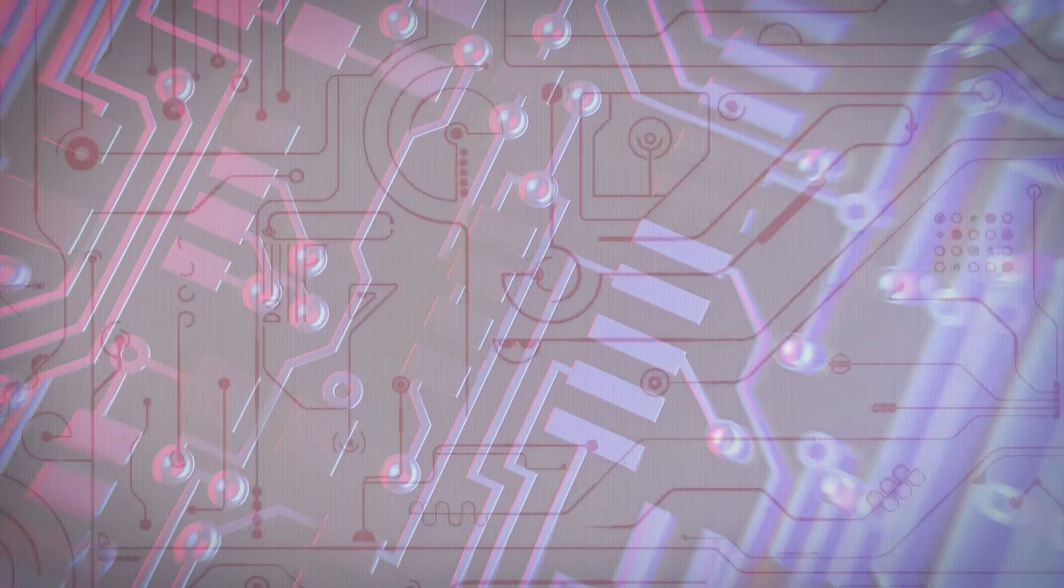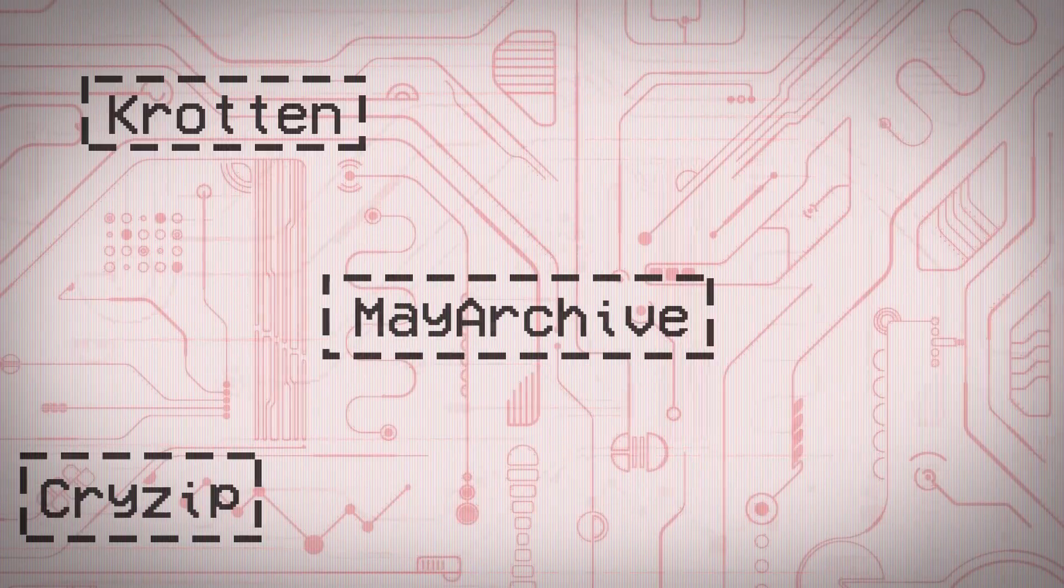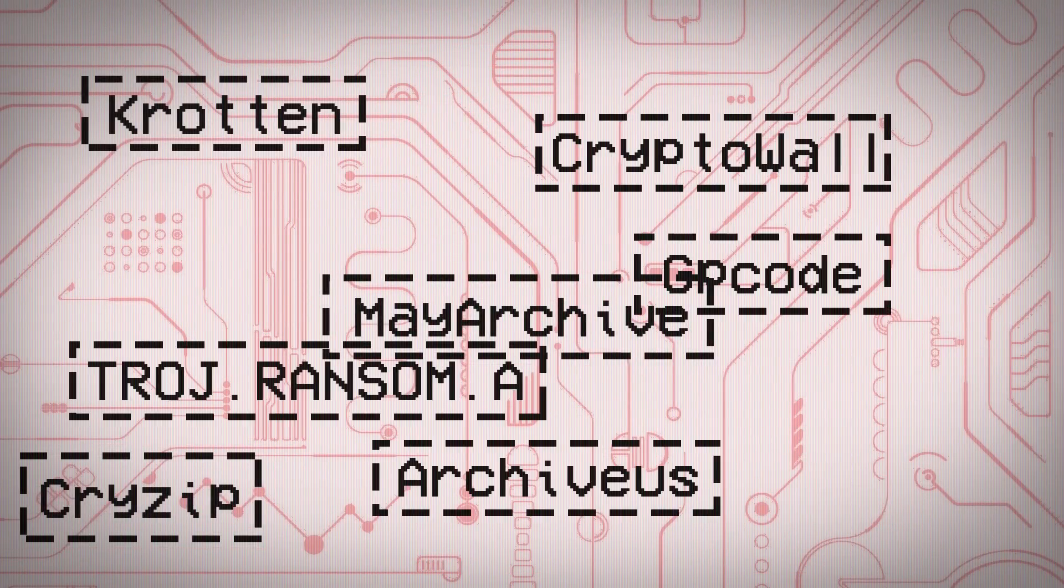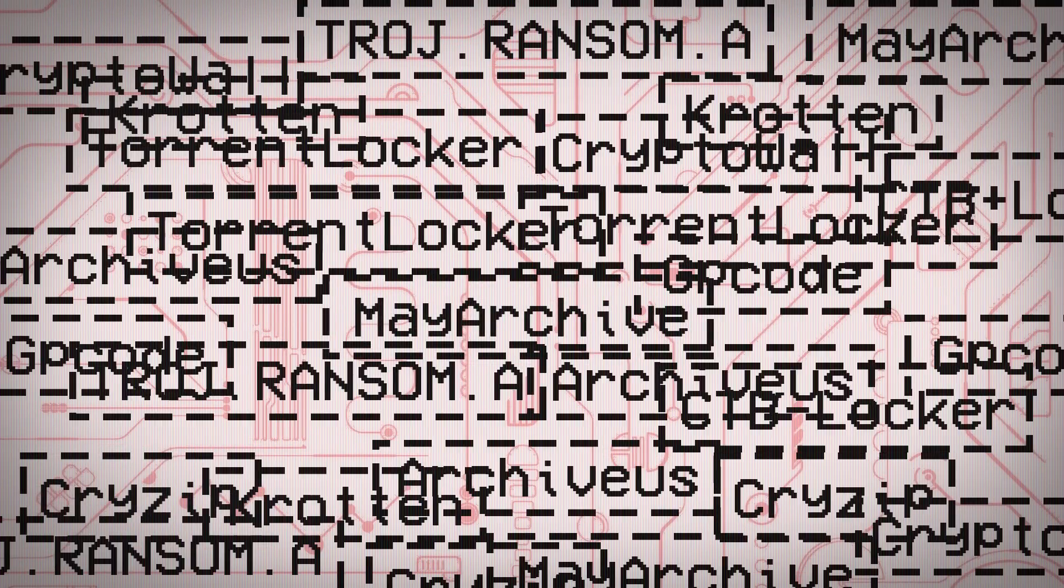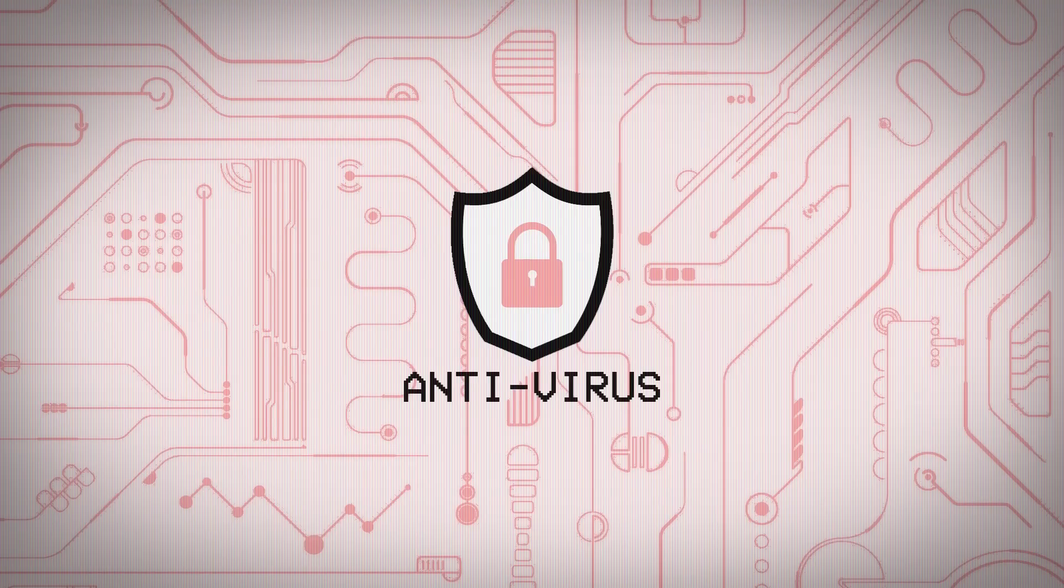Today, dozens of variants, including CryptoLocker, still prowl the Internet. No one is safe from an attack. Even law enforcement agents have been ensnared.